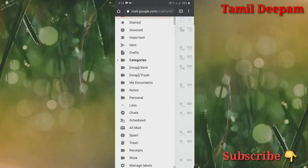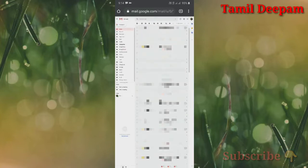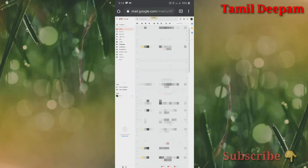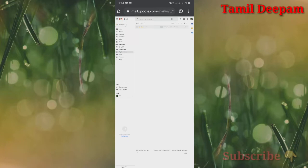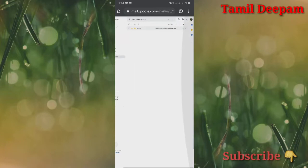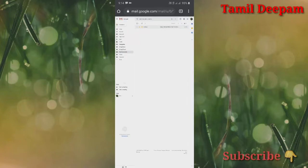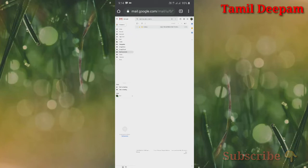My Documents folder is now open. If you have any photos, you can edit all of the documents in the same way. You can edit PDF and scan the PDF as well.